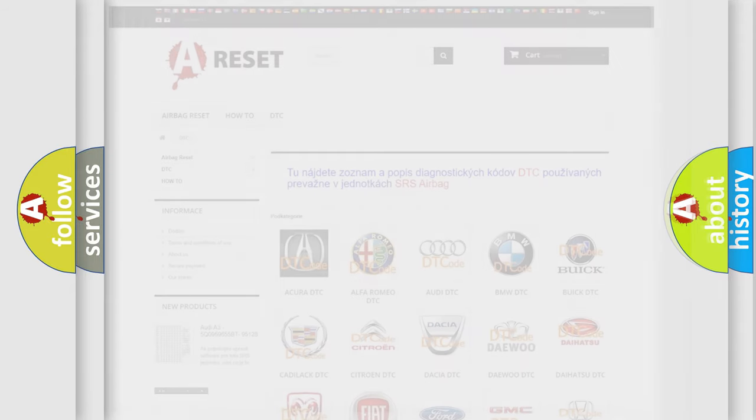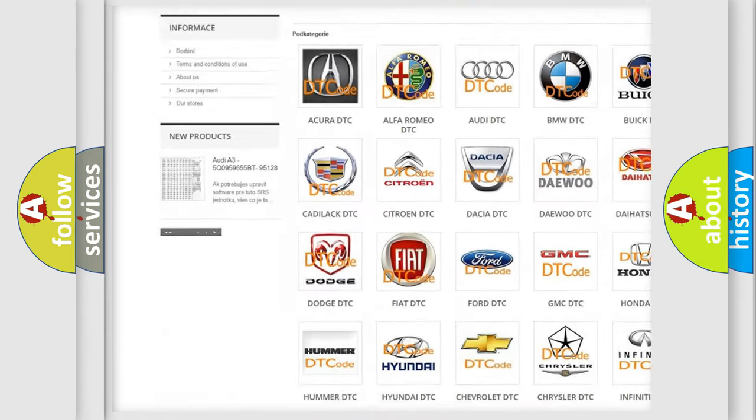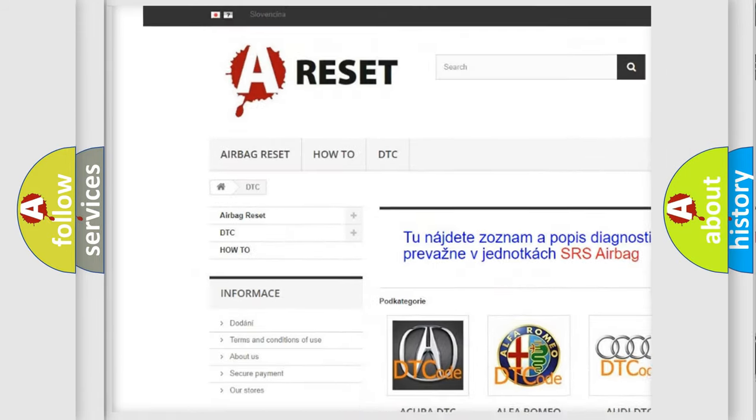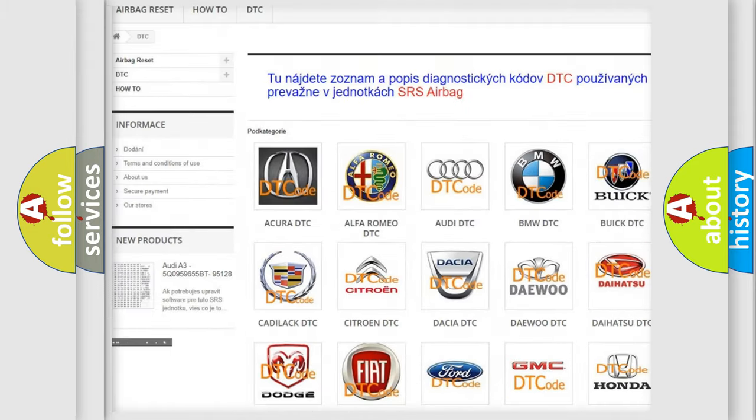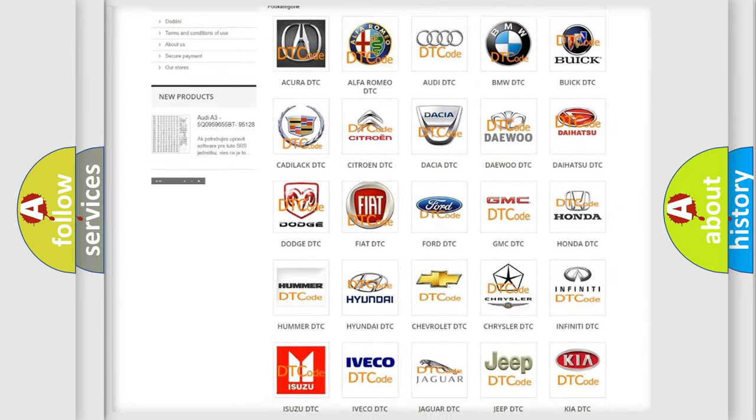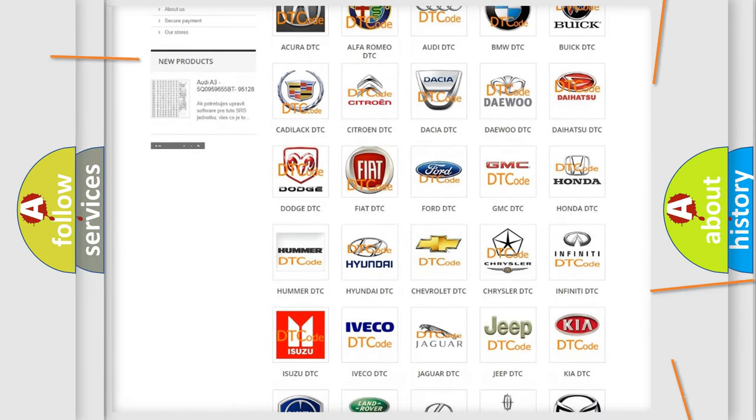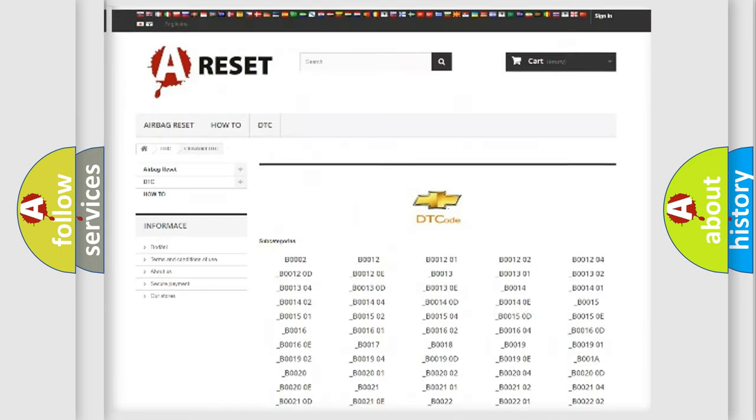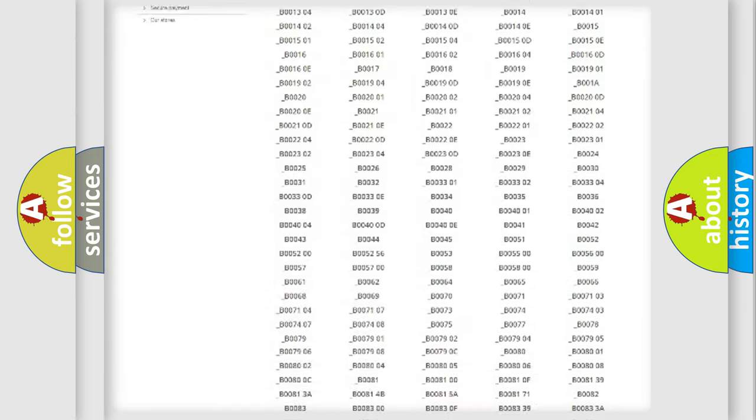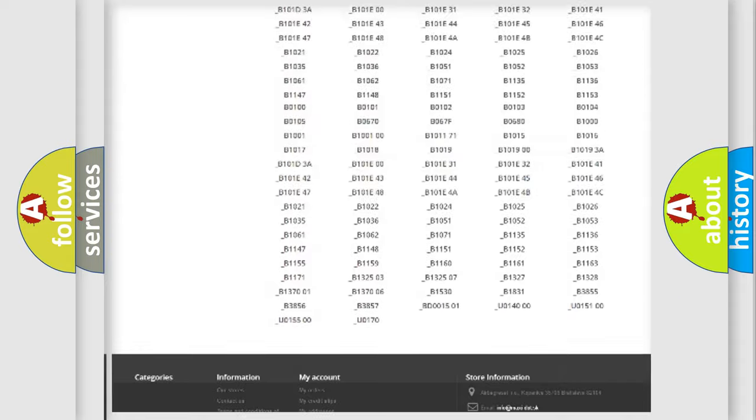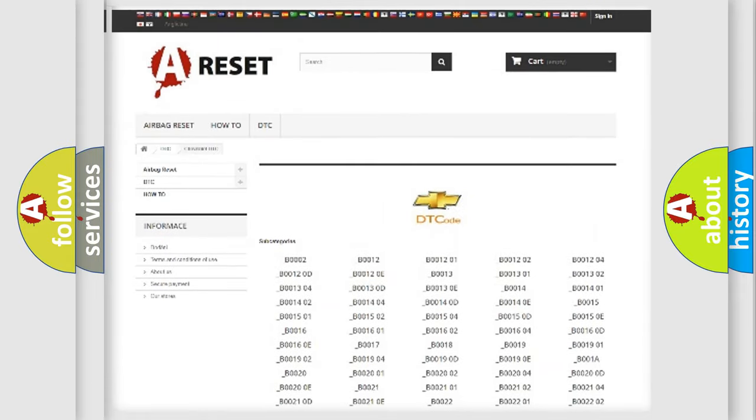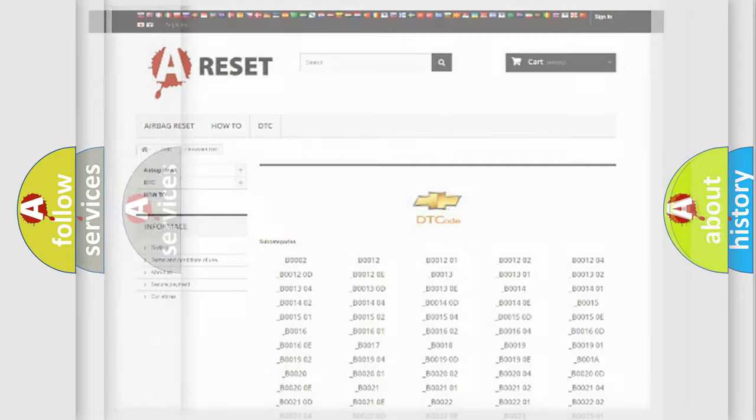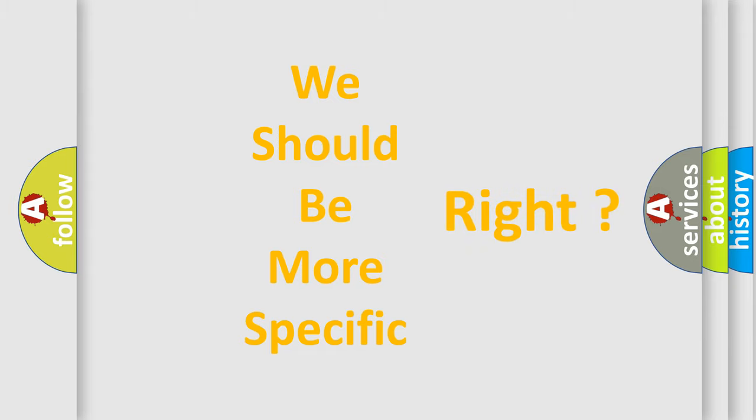Our website airbagreset.sk produces useful videos for you. You do not have to go through the OBD2 protocol anymore to know how to troubleshoot any car breakdown. You will find all the diagnostic codes that can be diagnosed in Chevrolet vehicles, and also many other useful things. The following demonstration will help you look into the world of software for car control units.